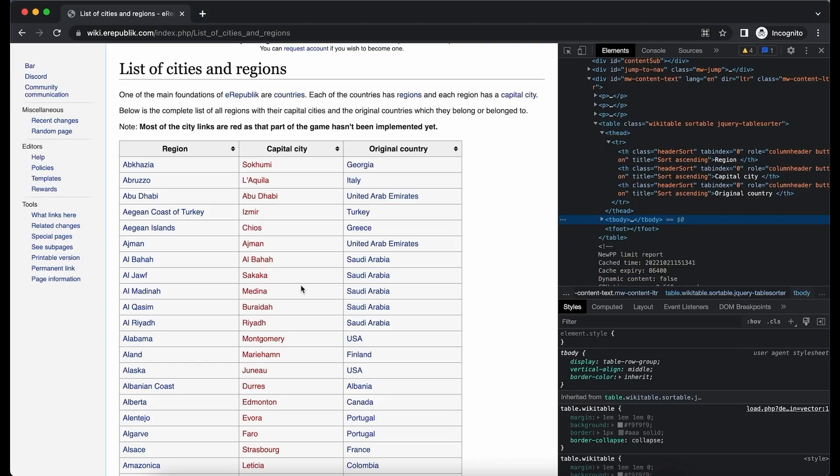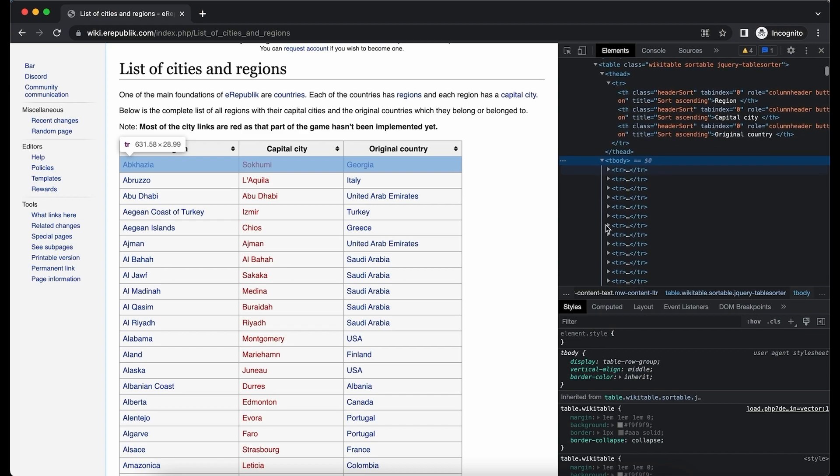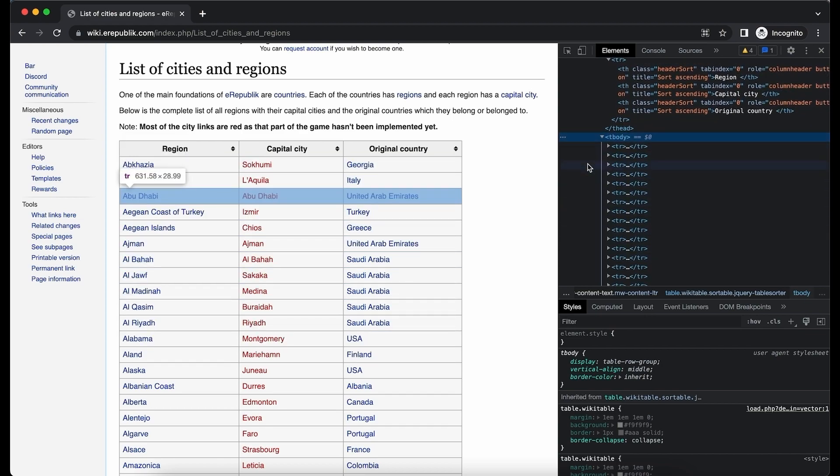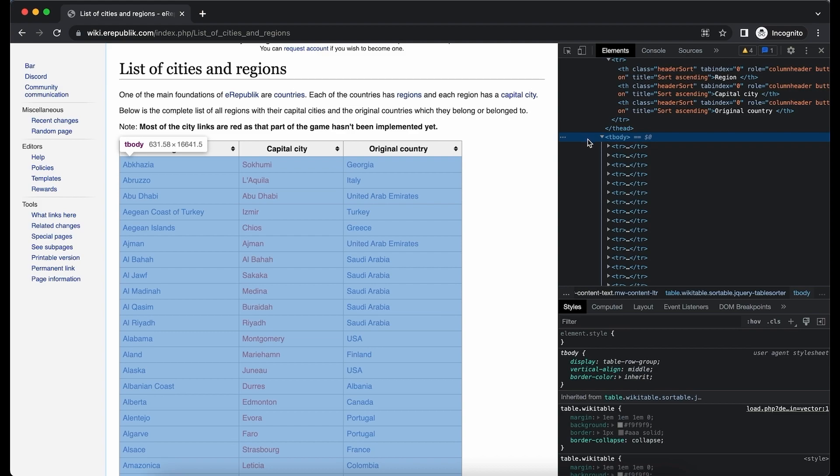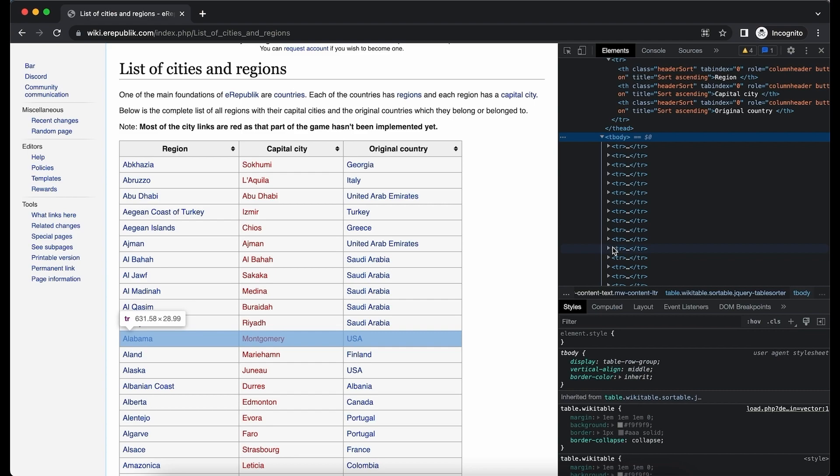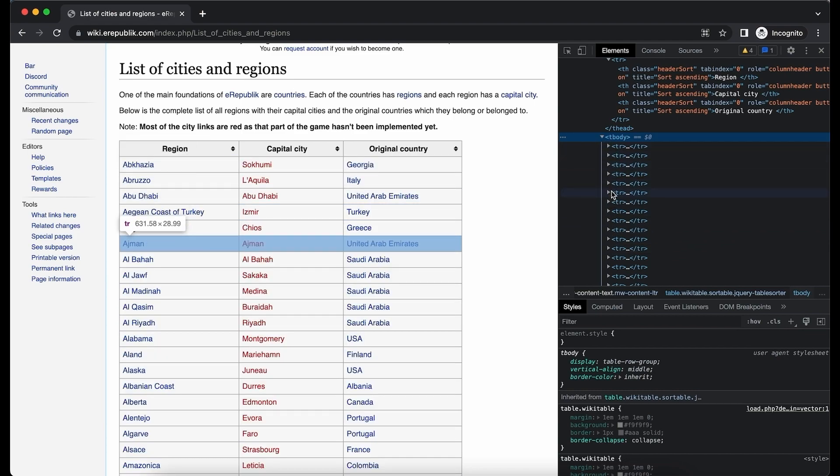Now if we look at the tbody we can see that it has a lot of table rows. What we want to do is loop through each of these table rows one by one and extract the data from it.